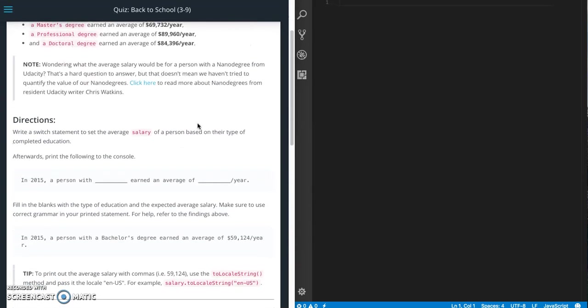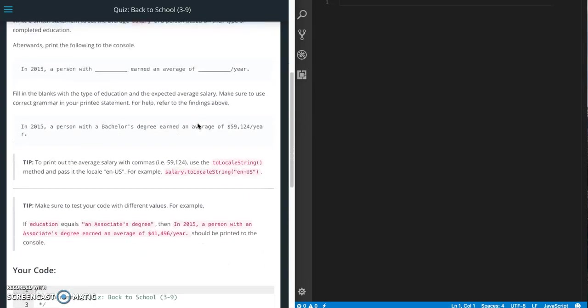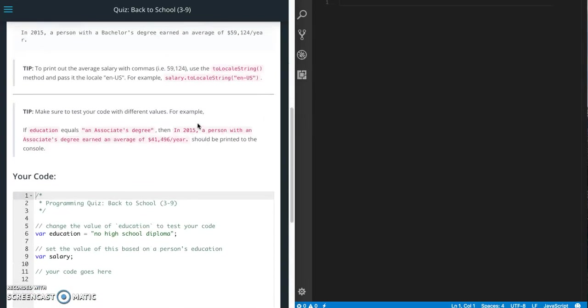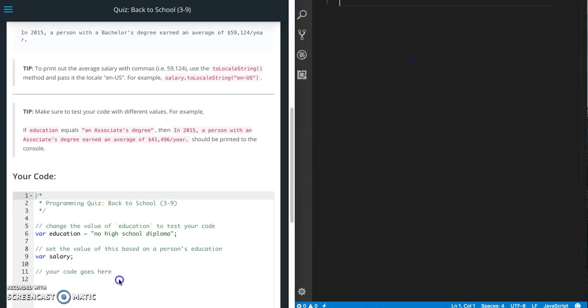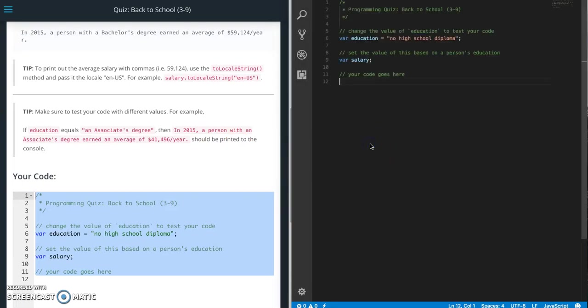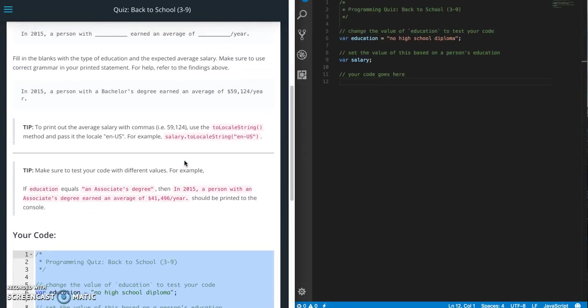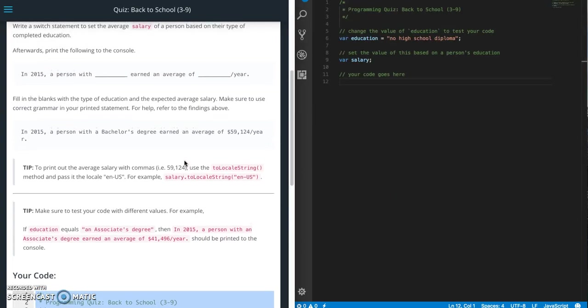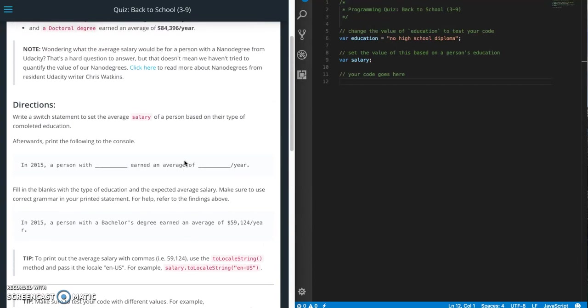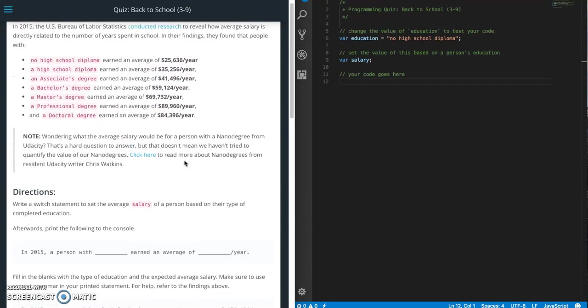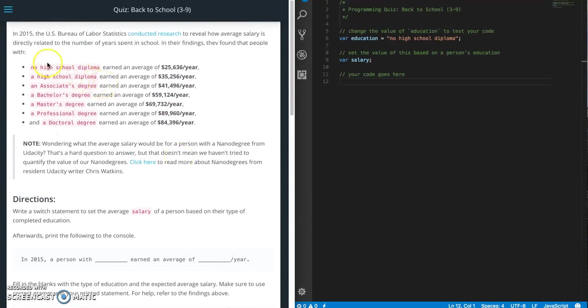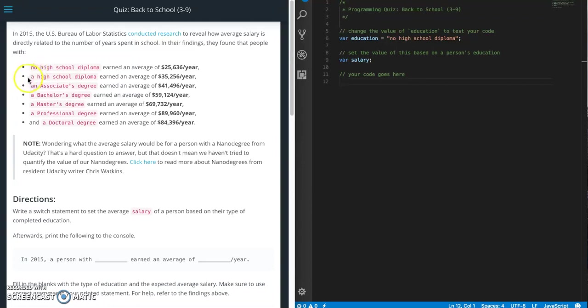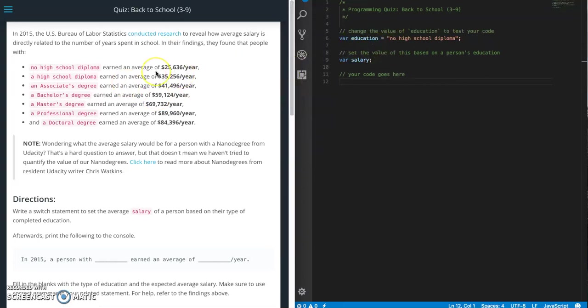This quiz is going to make us use a case statement. What I've done is I've created a new file in Visual Studio Code for me to work on. What we need to do is check based on the value of education. So these are all the values: no high school diploma, high school diploma, associate's degree, and that goes to the education variable.